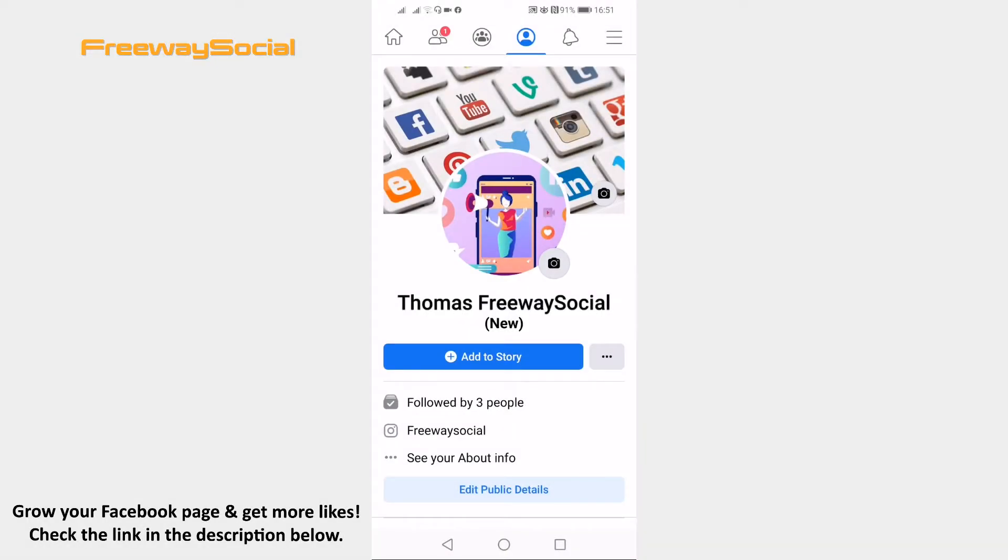If you just got married and want to add your married name as an additional name on your Facebook profile, you can easily do it. Just follow these steps.